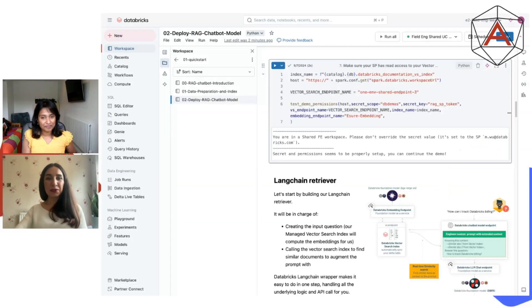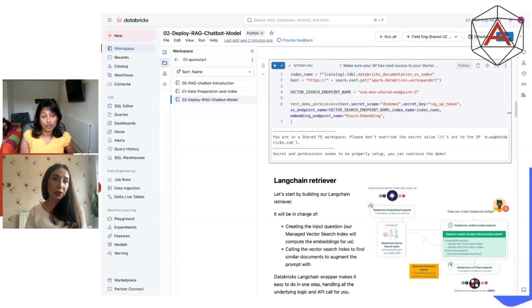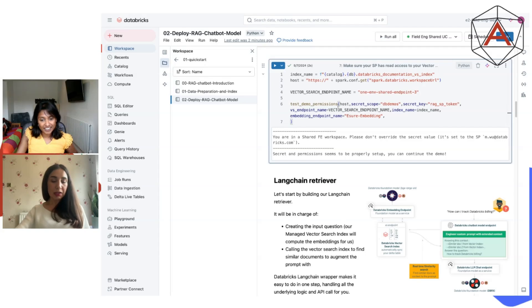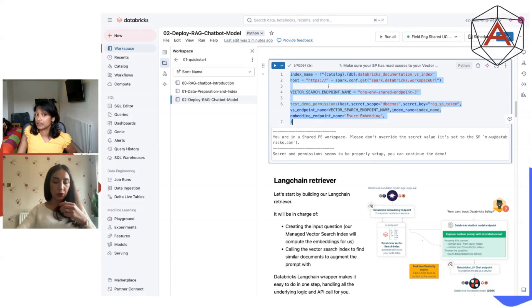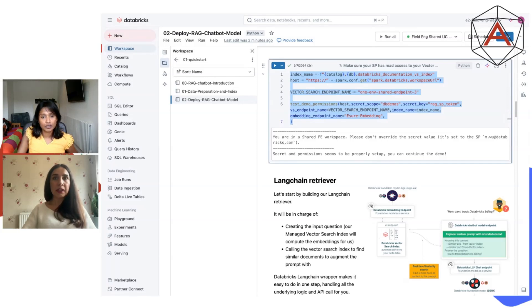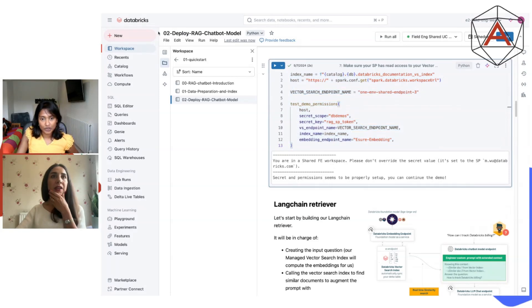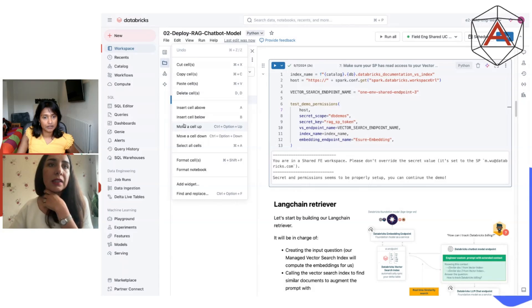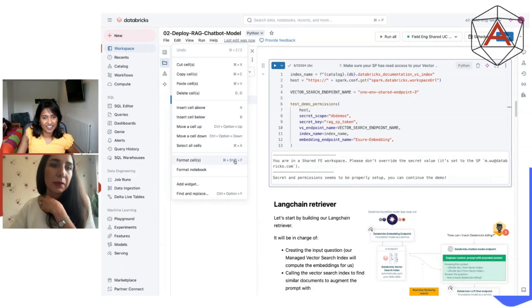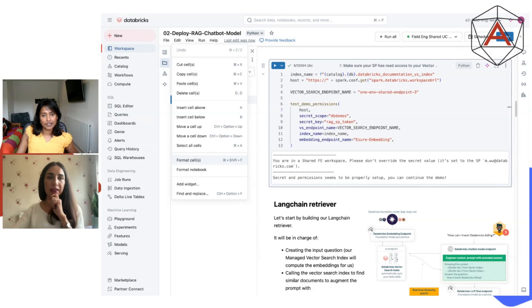The first tip is: did you know that Databricks has a built-in Black formatter? Black is a very popular formatter. There are a couple of ways you can use it. You can select your code and do Command-Shift-F if you're working on a Mac, and you can see it just formats right away. Or you can go to Edit and then Format Cells — it does the same thing. In these two places you can find this option. That is tip number one — use it and use it often.